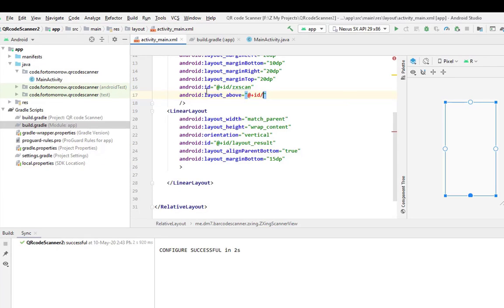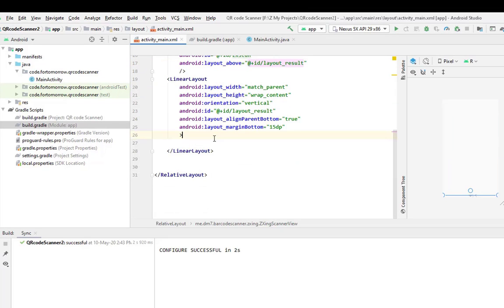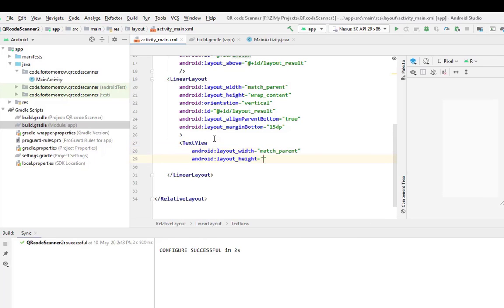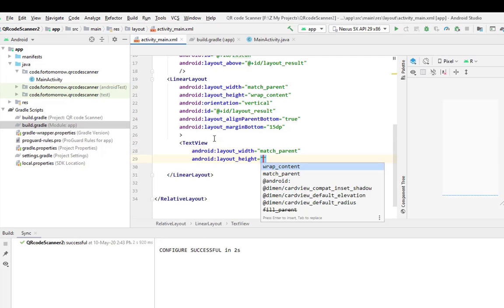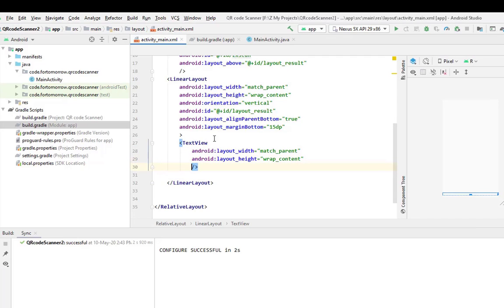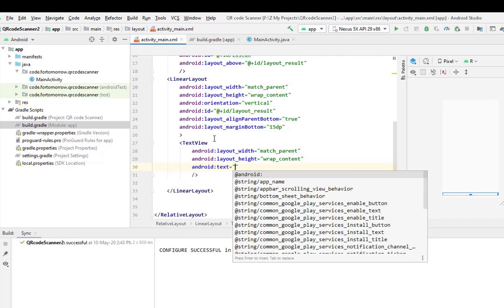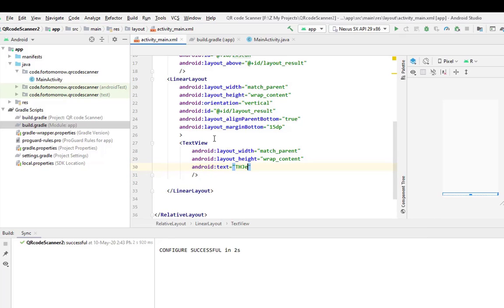ID layout result, yes this one. Now add two text views. First one is text view, match parent, wrap content, and the text will be: the result will be here.